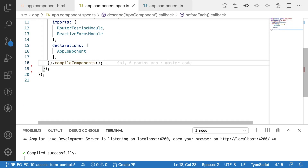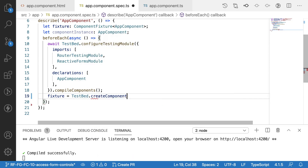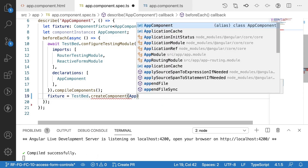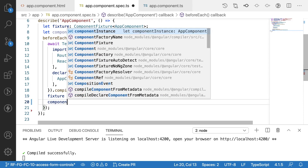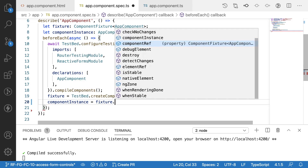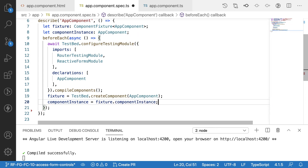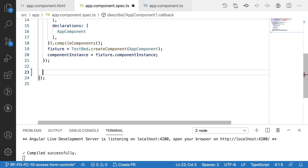Now let me assign the instances. After compiling the components, I assign: `fixture` is equal to `TestBed.createComponent(AppComponent)`. Then I create the component instance: `appComponentInstance` is equal to `fixture.componentInstance`. Now what I want to test — for testing any scenario we will be using an `it` description block.